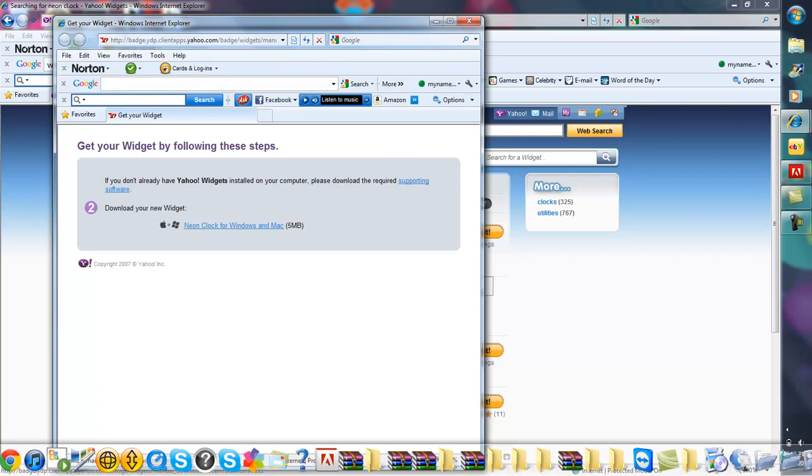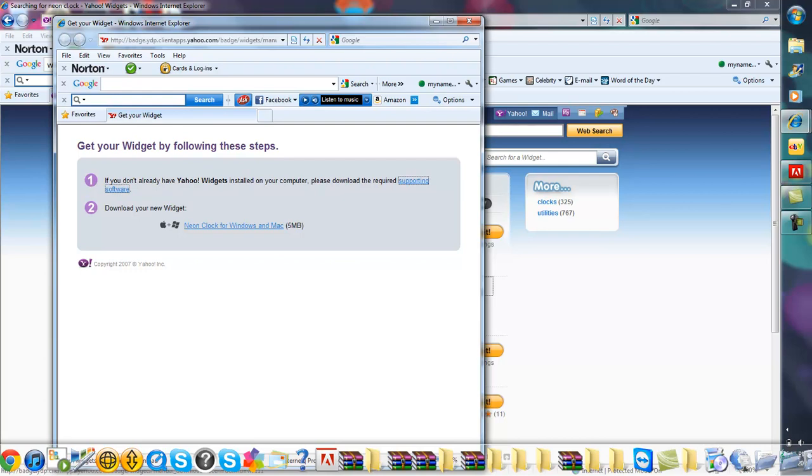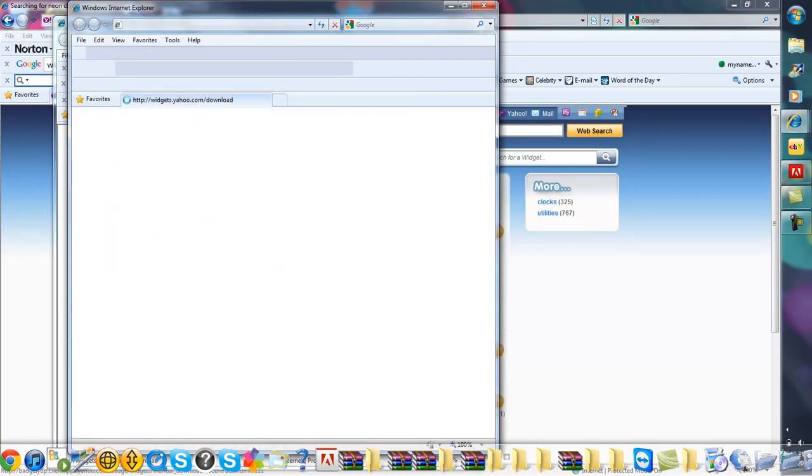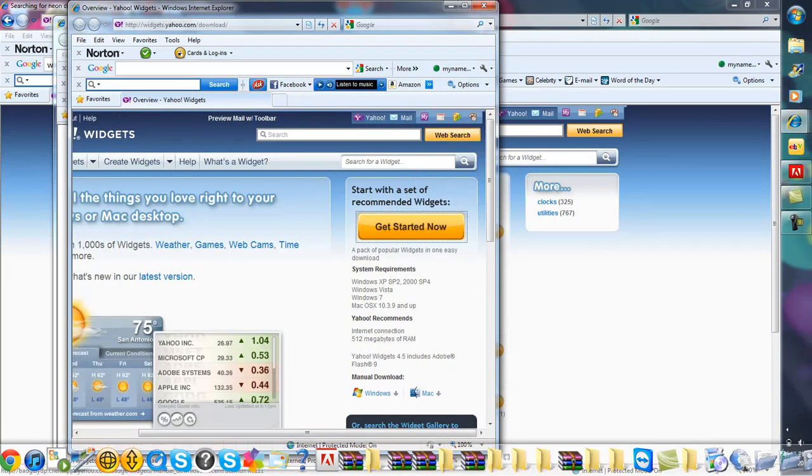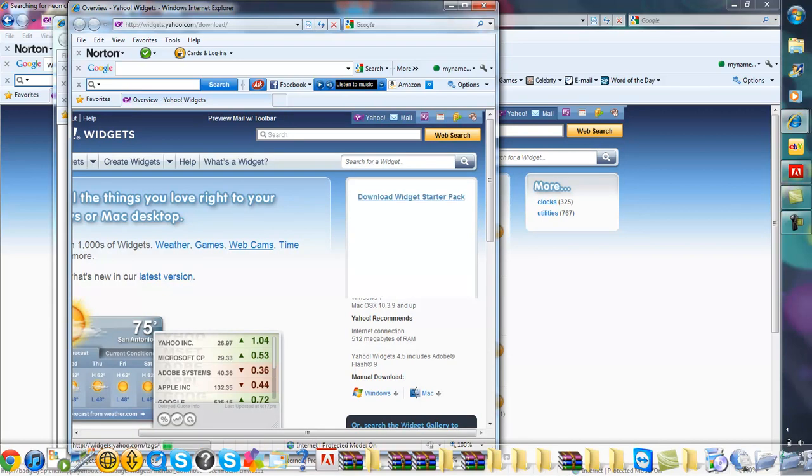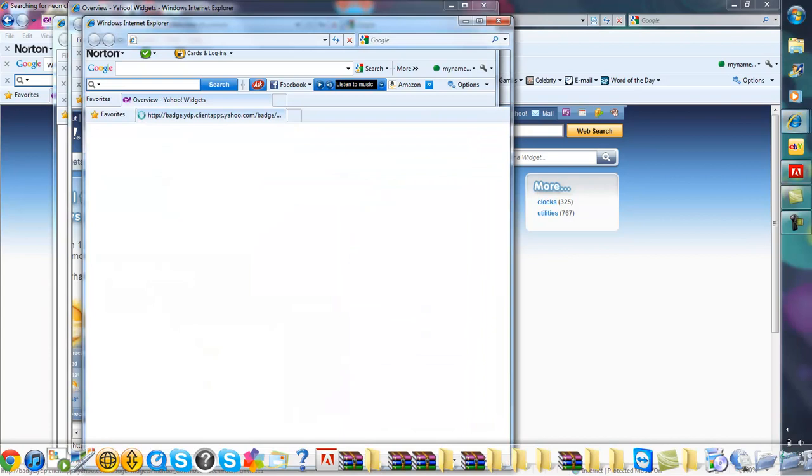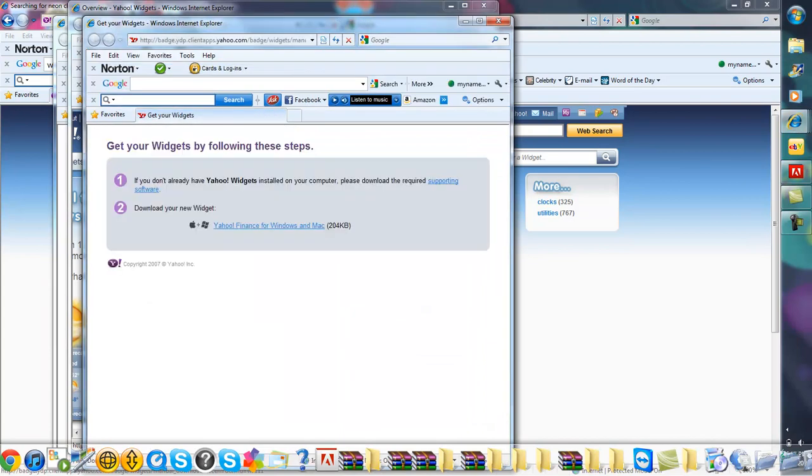If you don't already have Yahoo widgets installed, you're going to have to just click on supporting software. That should take you to another link. You're going to want to scroll over to where it says get started now and just click on that. Download widget starter pack right there. You're going to want to download that. Then whenever that gets done downloading, you can just save it or whatever. Then you can just click on that, the download in the widget, and the link will be right there at the bottom. That's pretty much it.